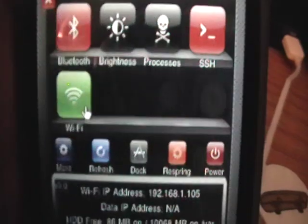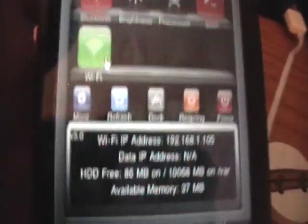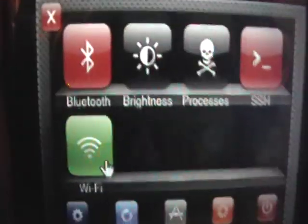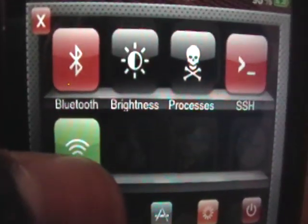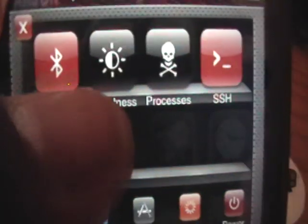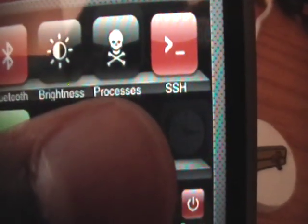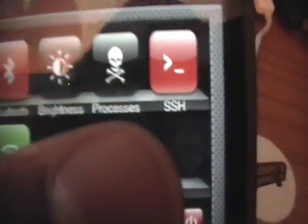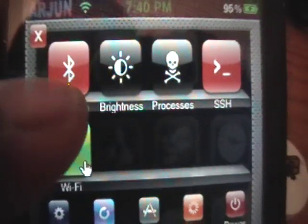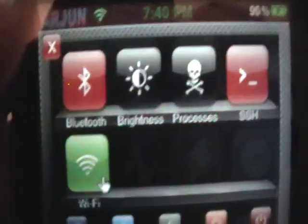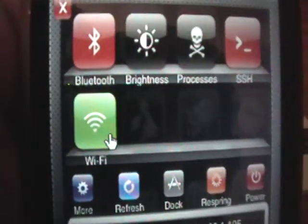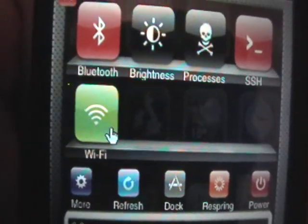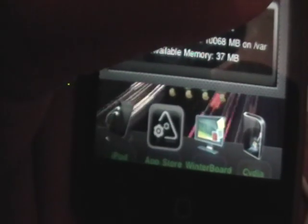So there we go, and it comes up with this nice dialogue. As you can see, you can automatically turn on and off your Wi-Fi, Bluetooth, brightness. I've already showed you the processes video. You can turn on your SSH, Bluetooth. If you have the iPhone it'll probably be like 3G and stuff, and underneath it'll show you your Wi-Fi IP address, that kind of stuff, available memory — that's pretty cool.